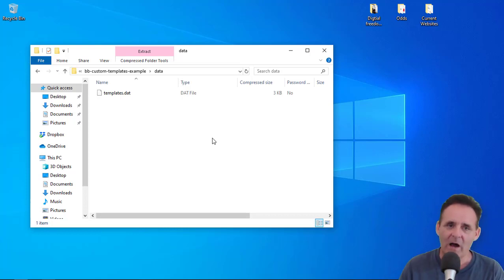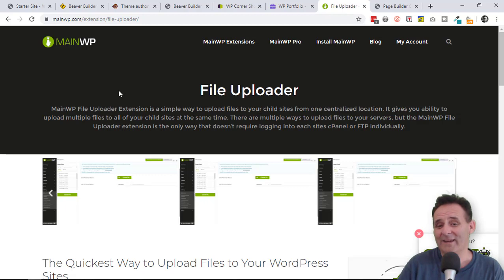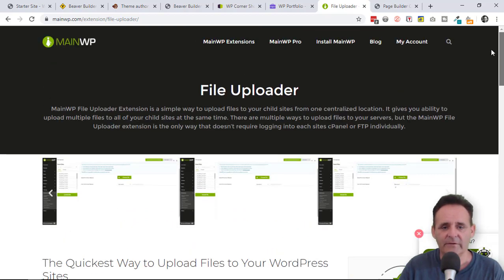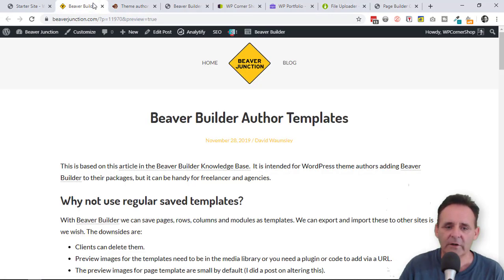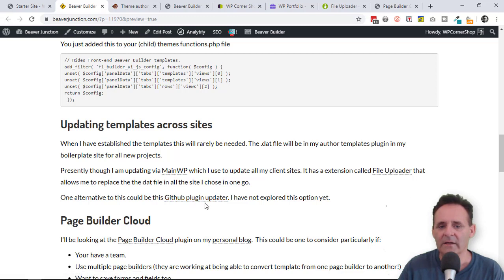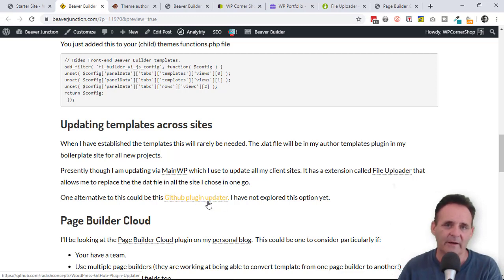There was one extra thing I wanted to do: be able to update all of this across all of the sites I manage. This has been easy for me because I use MainWP, which has an extension called File Uploader. If you're a MainWP user with their pro bundle, you can use this from your interface — as long as you know the URL of where your plugin is and the DAT file you're going to overwrite, you can just send this to all the sites you want. I also have a blog post linking to a GitHub plugin that allows updates as another option.